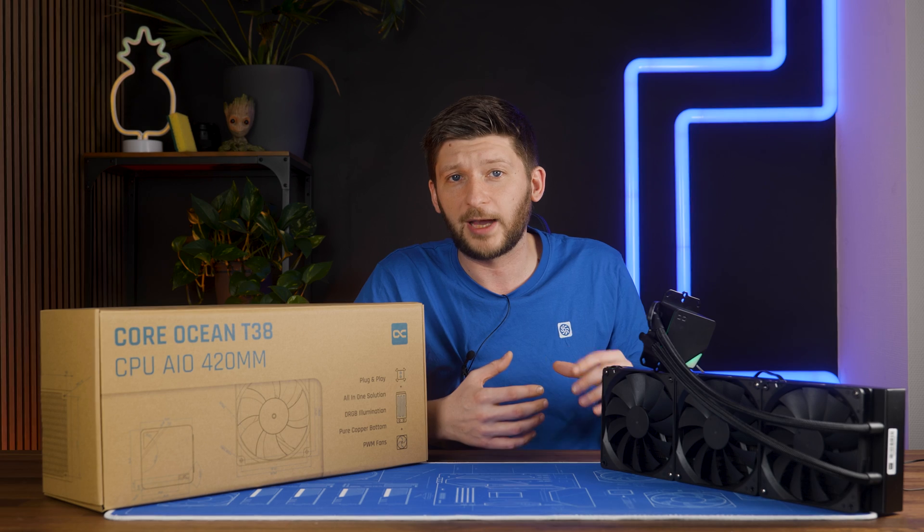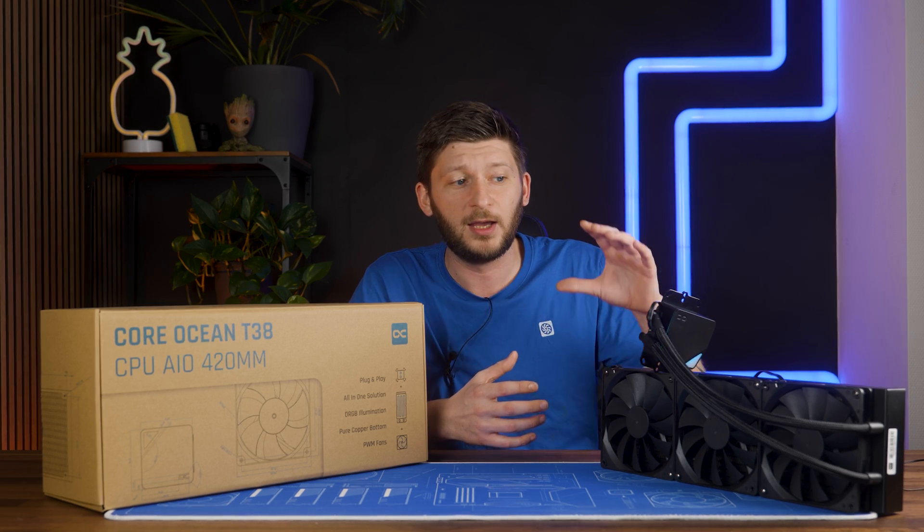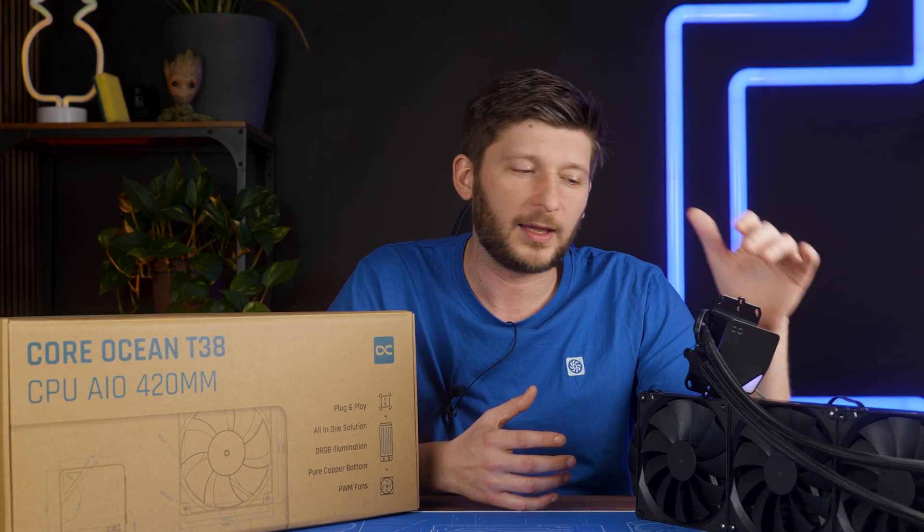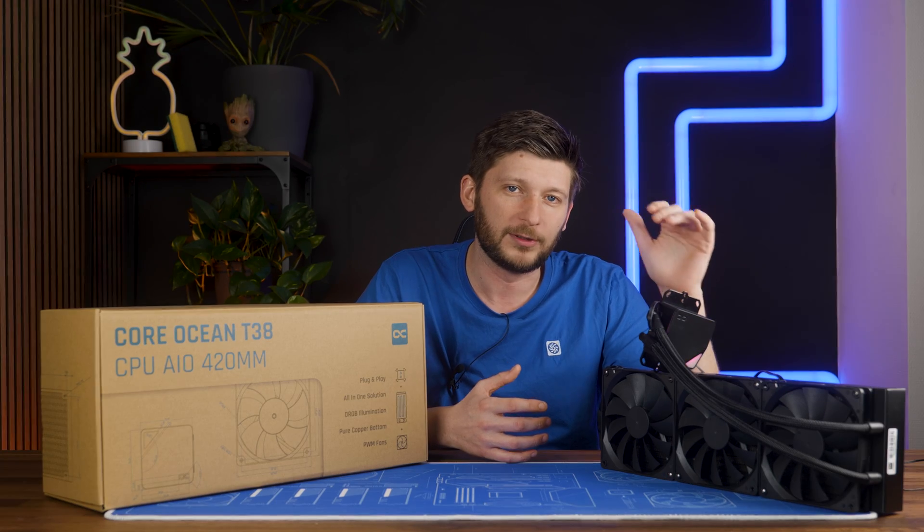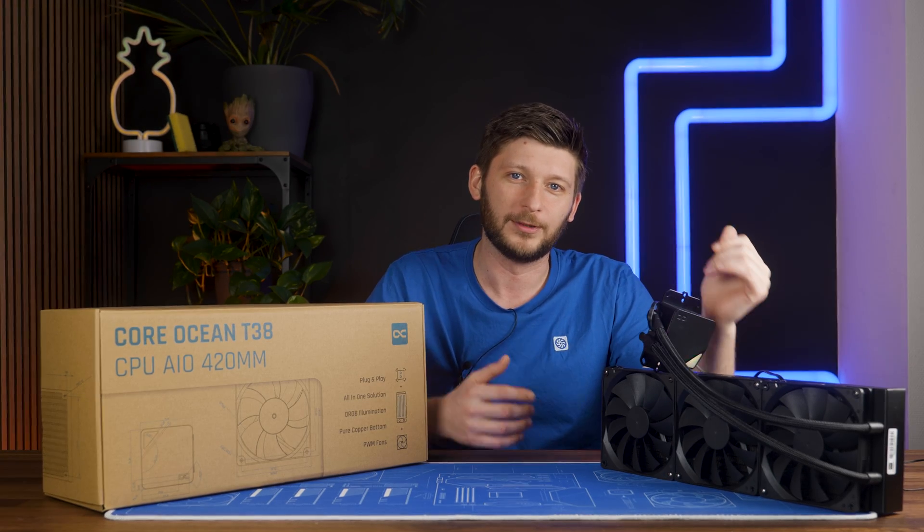Before we continue, let's take a look at how to mount this thing, and it is still using the same mechanic. It's horrible. It works, but it's horrible.